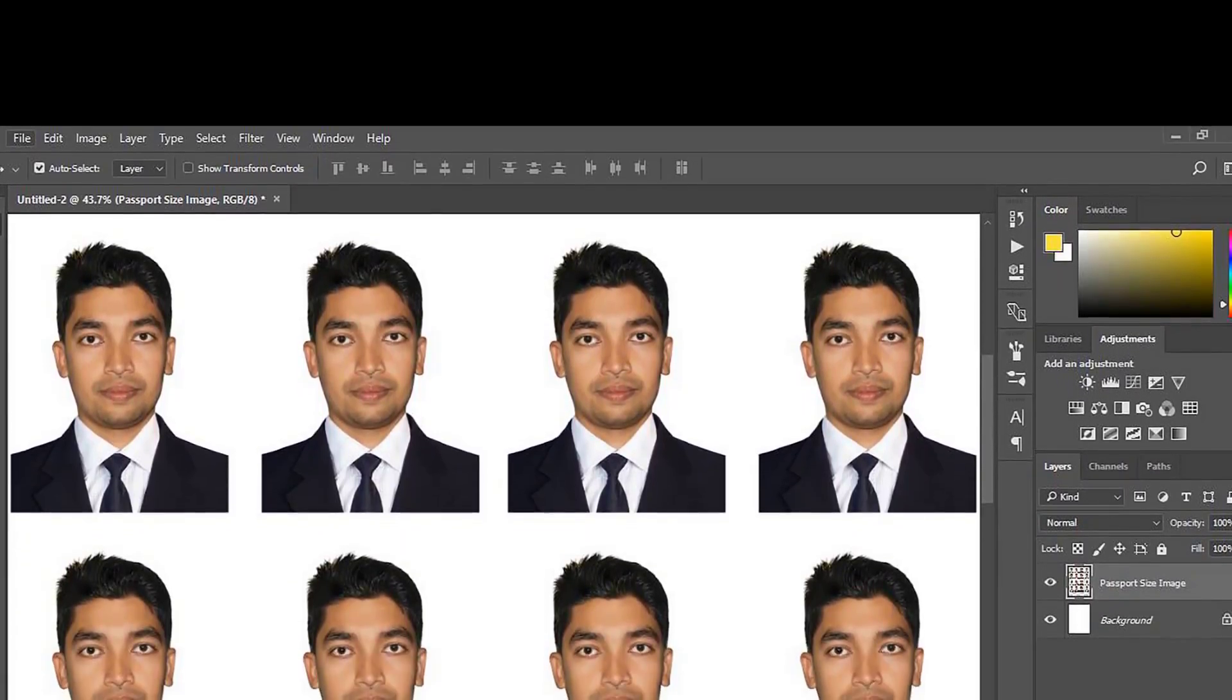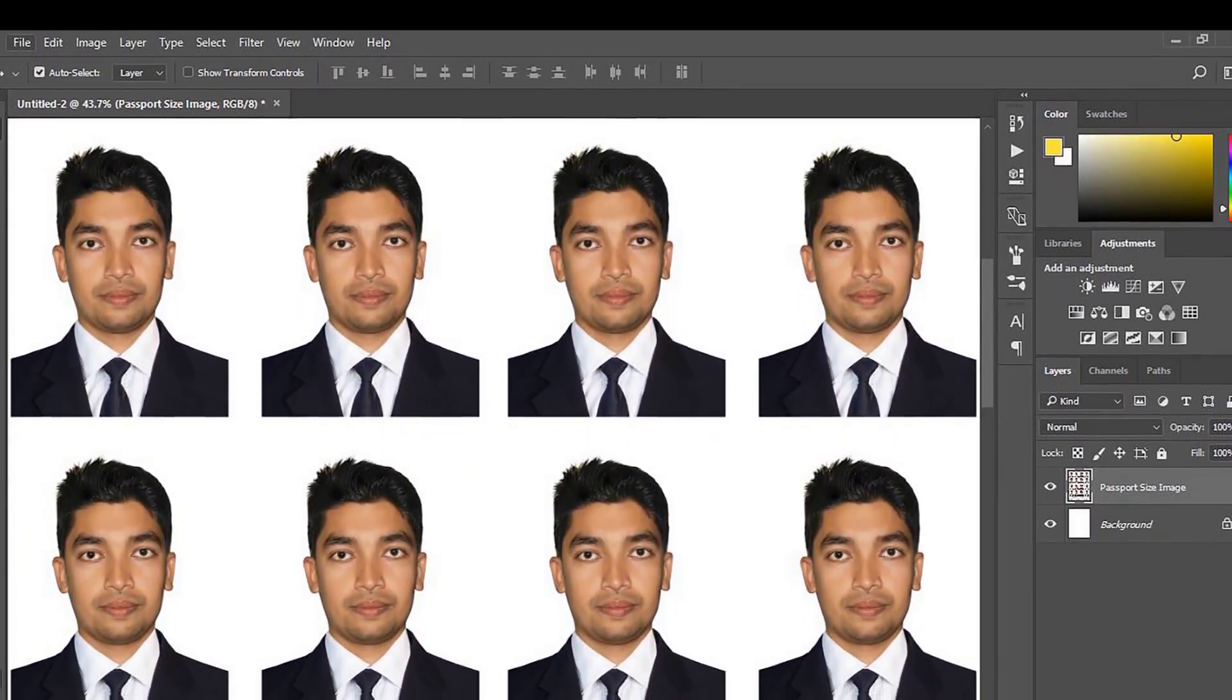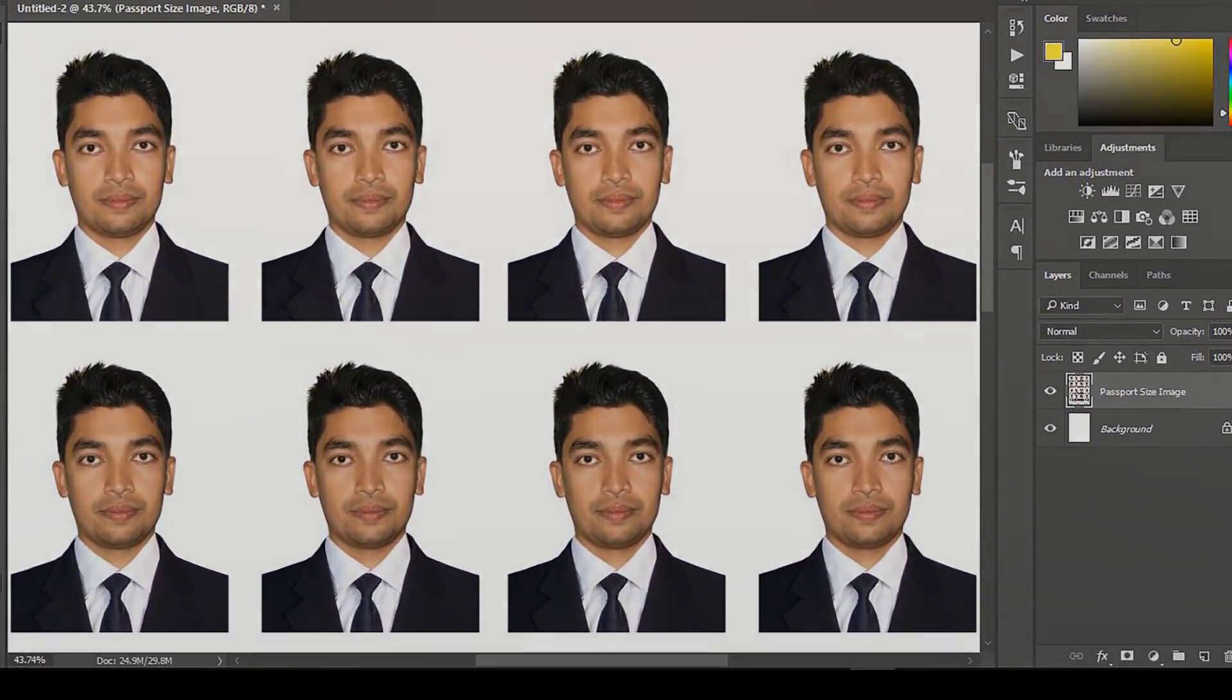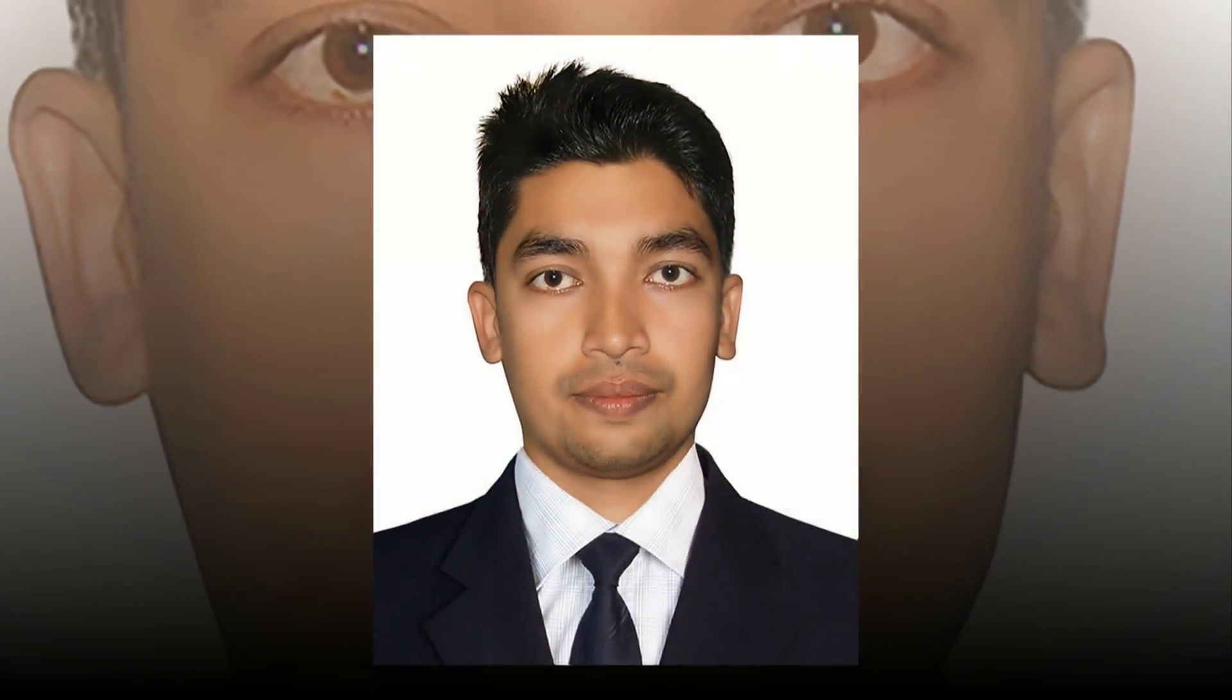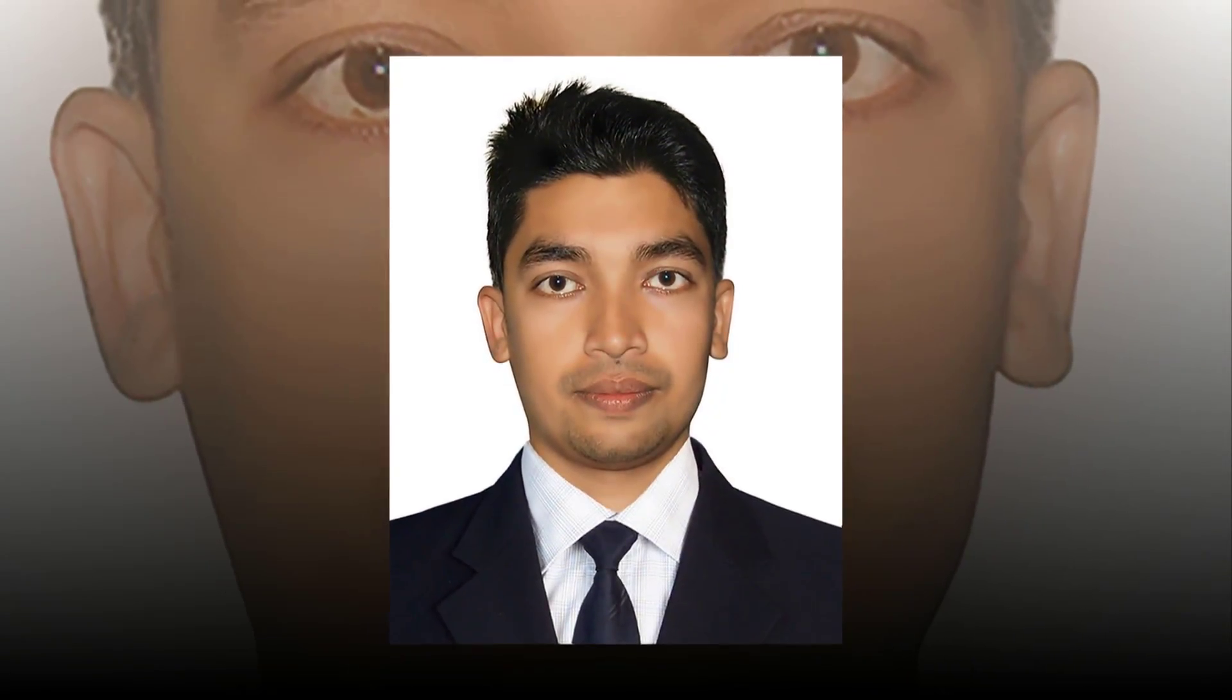In this tutorial you can learn how to create a passport size photo with Photoshop. So let's start now.